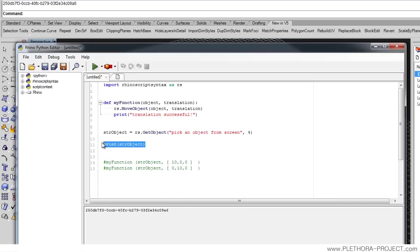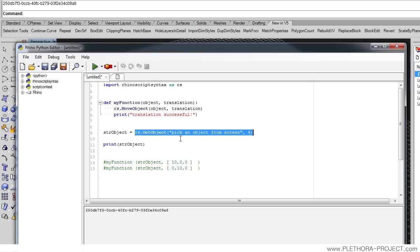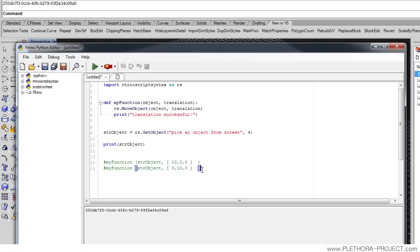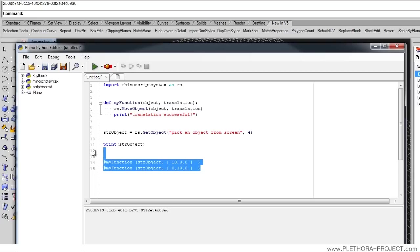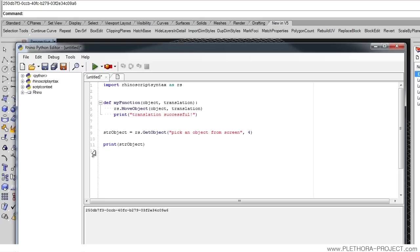Bearing that in mind, we covered how to return variables from a function, how to use Rhino's built-in functions, and how to build our own functions to automate procedures. In the next tutorial, we're going to be looking at classes, and that will be the end of the first chapter. After that, we're going to really dive into geometric operations we can do with Rhino Python.